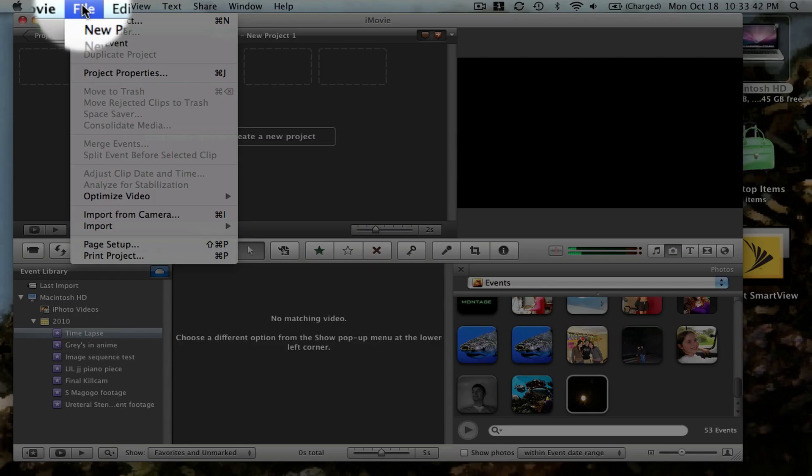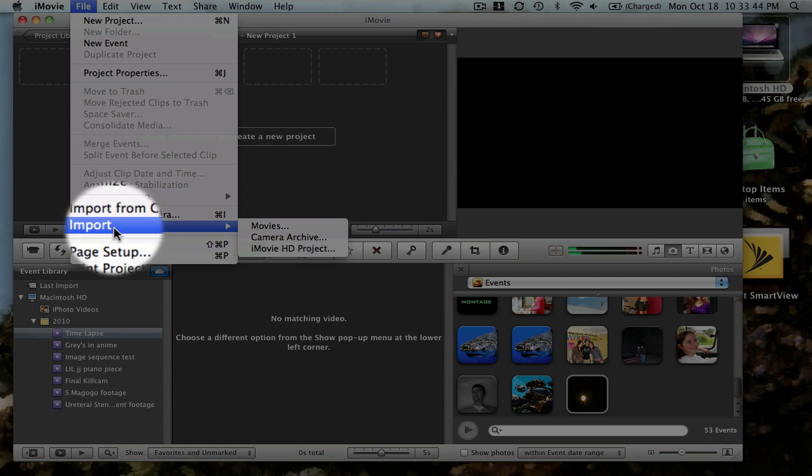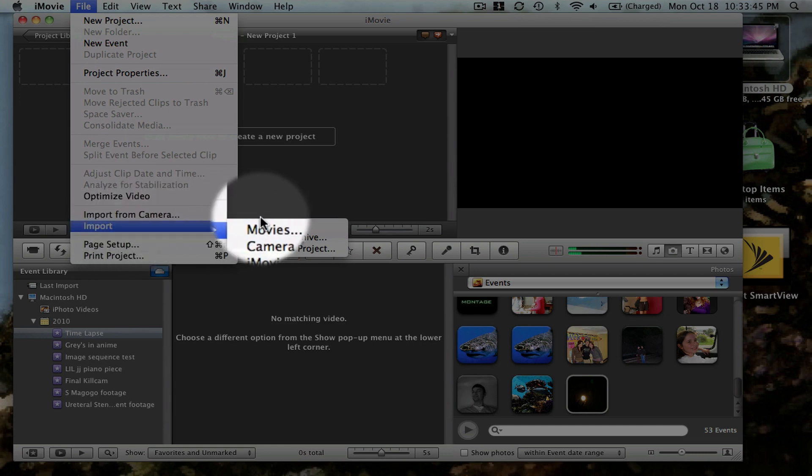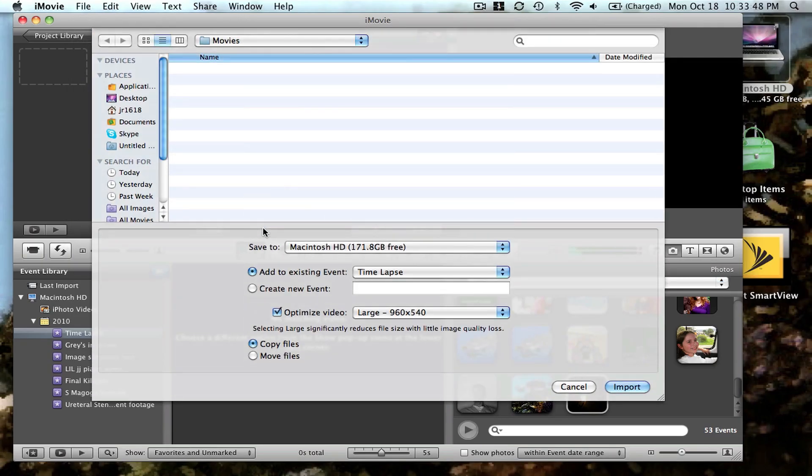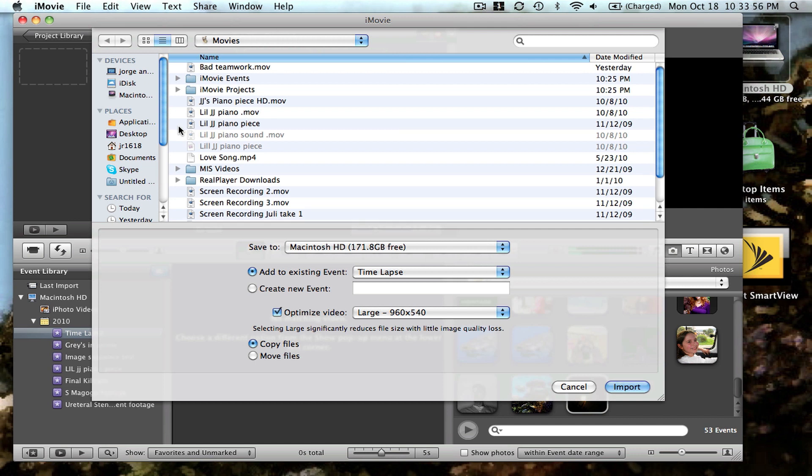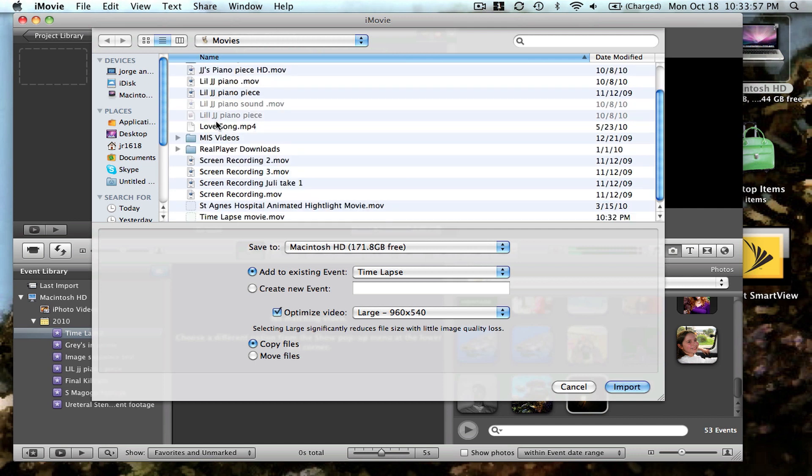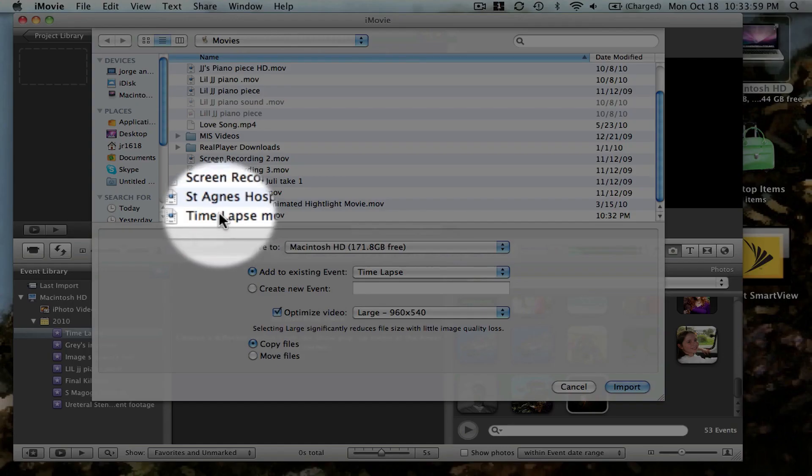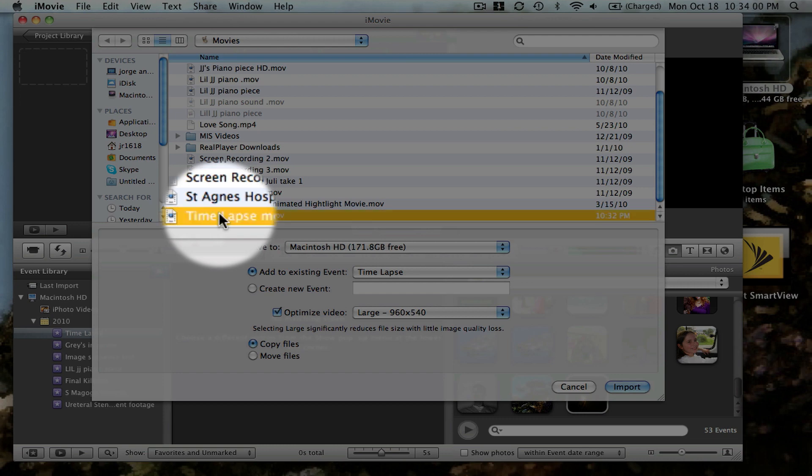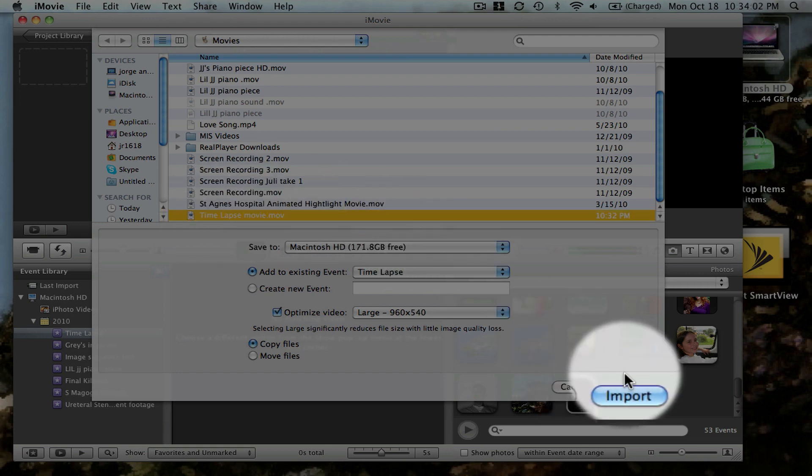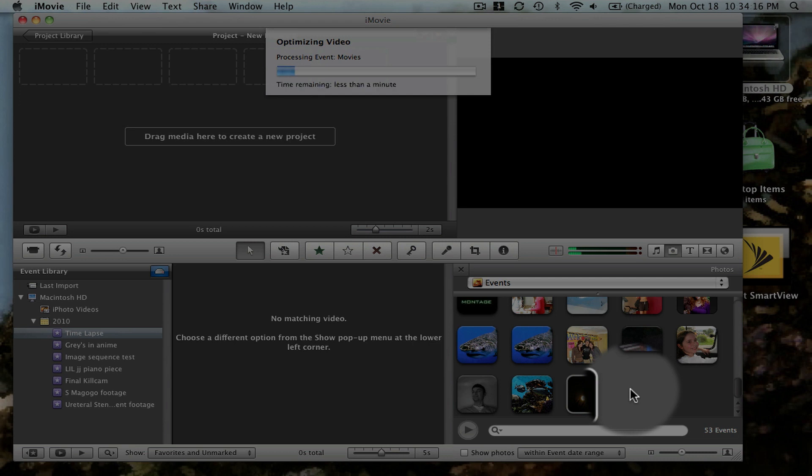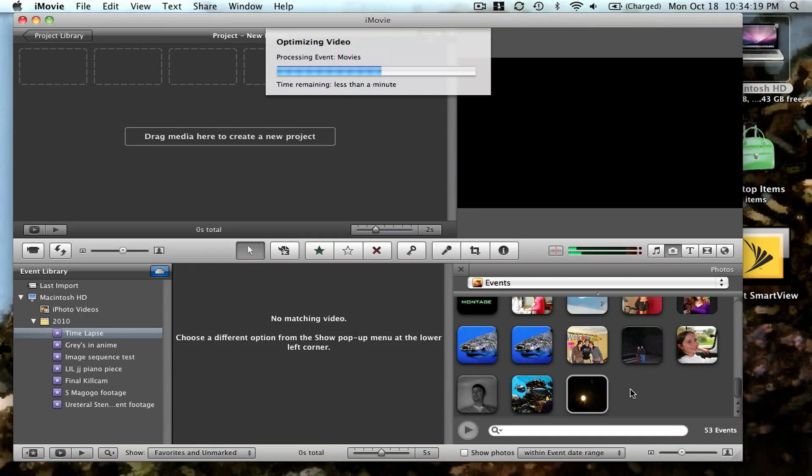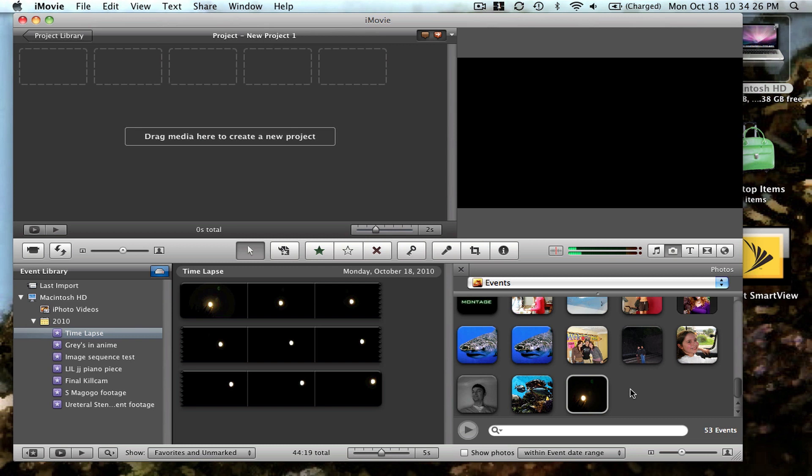Then you're going to import your movie. So you go to file, import, movies. Go to your movies project, find your time lapse movie, click on it, and choose import.